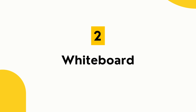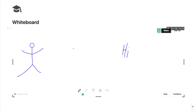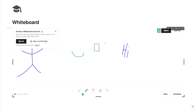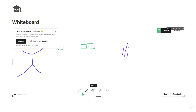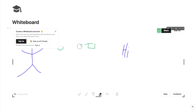Tip number two is that you can add a whiteboard into Notion. You can draw on it, use lines, and add text with a text box. This is useful if you want to show someone a layout for an app or website. It works just like a standard whiteboard.